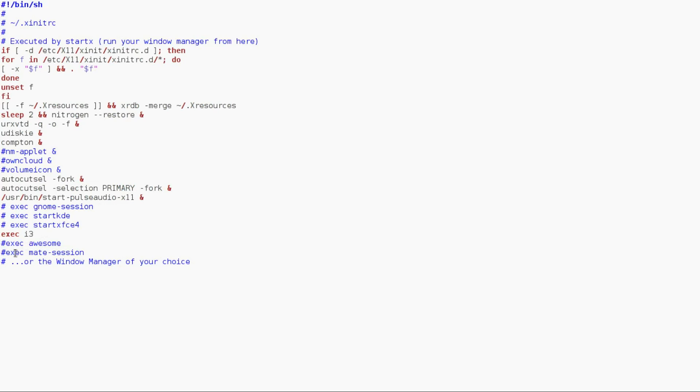And then all you would have to do to boot into i3 is just do exec space i3, or awesome, or mate session, as you can see right here. So that's what that looks like. So that's one part of what you need to do to boot into i3.